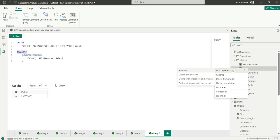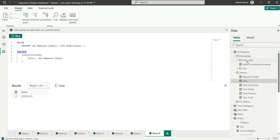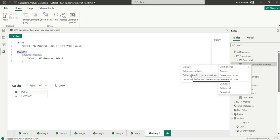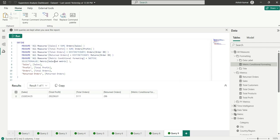The Define with References and Evaluate option is useful for tracking dependencies. For example, with a conditional formatting measure, it will show the DEFINE statement for that measure along with all referenced measures inside it — such as sales, total profit, total orders, and return orders — so you can easily track what measures are being used and their definitions.